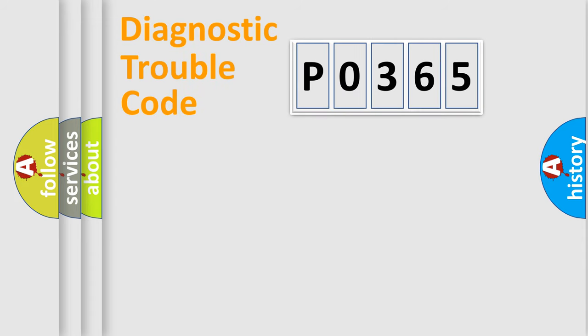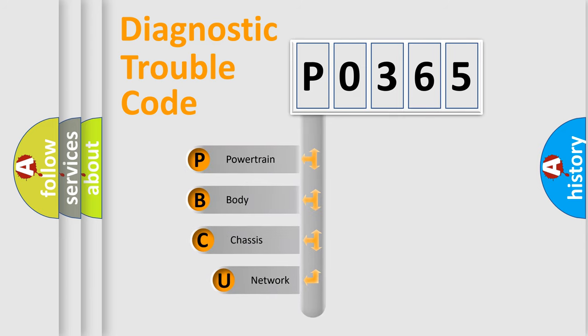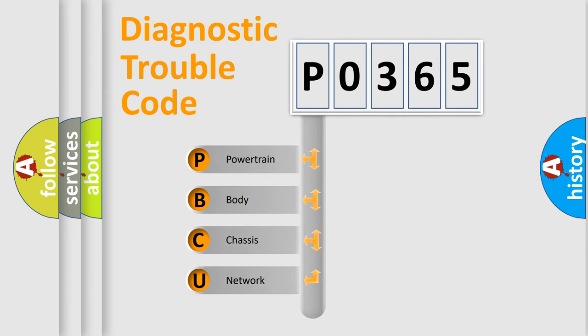Today we will find answers to these questions together. Let's do this. First, let's look at the history of diagnostic fault code composition according to the OBD2 protocol.